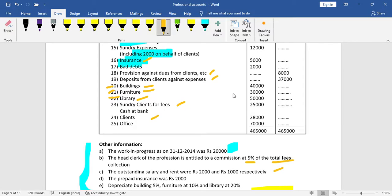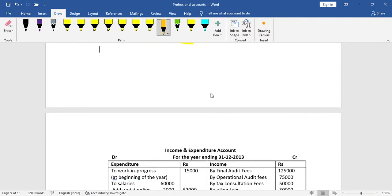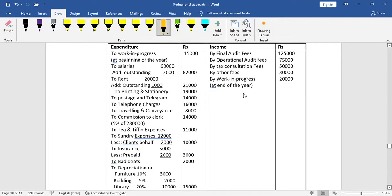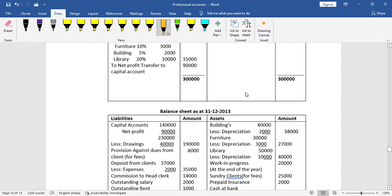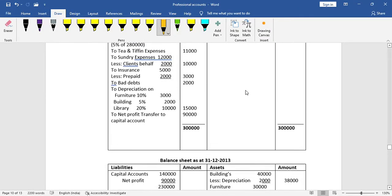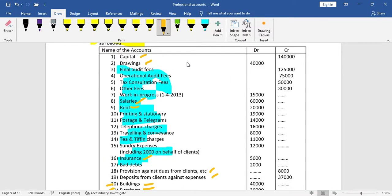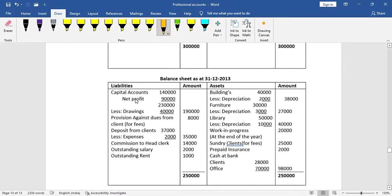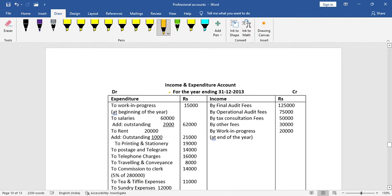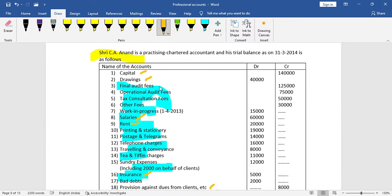There are adjustments for three items: building, furniture, and library — these require depreciation calculations. With about 20–30% of the work done, the next step is to prepare the income and expenditure account. If there is a drawing, you prepare the income and expenditure account first.